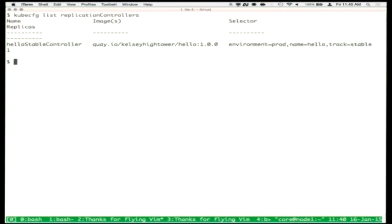This replication controller is that while-true loop we were talking about — constantly looking: are one of these things running? No. Make sure it's running. Are three of these things running? Oh god, make sure there's only one — kill those other two. It's doing this in a constant loop. We do kubeconfig list replication-controllers and see the hello-stable controller, which is the name of our controller, for running the hello application on the stable track.